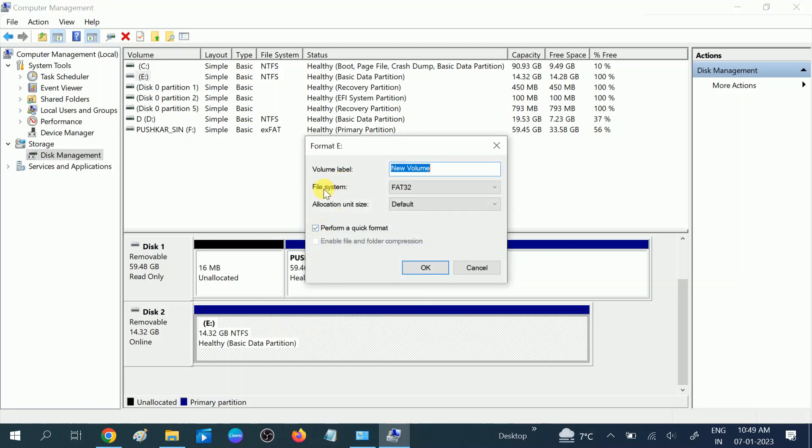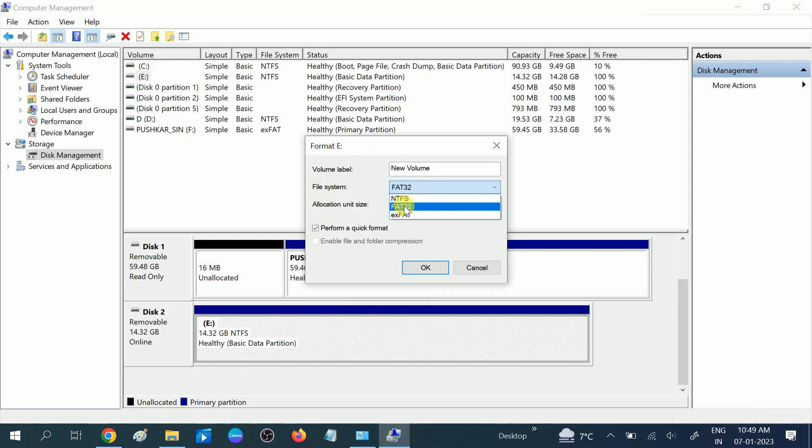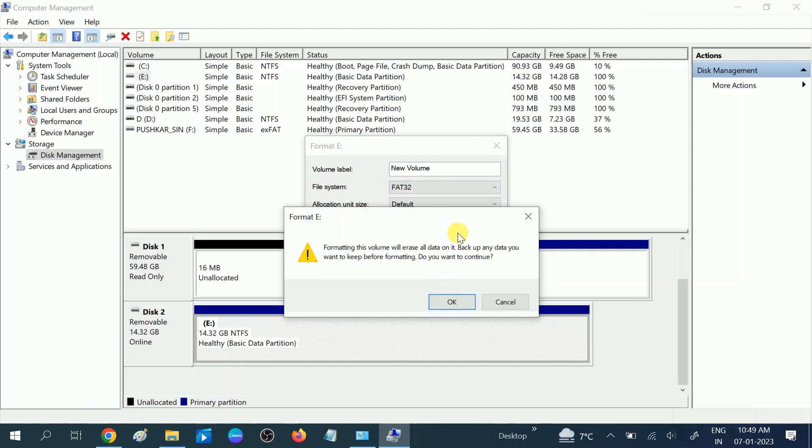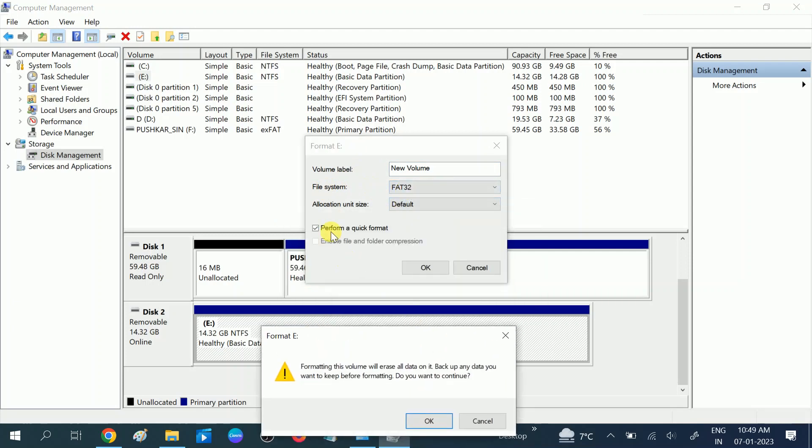Now you can choose here the file system FAT32. If NTFS is already chosen, you can choose FAT32, and then click on it. Click OK and make sure you tick this option 'Perform a quick format' and click OK.